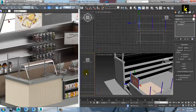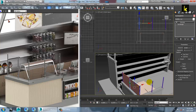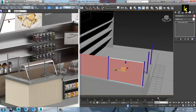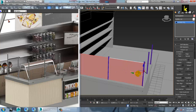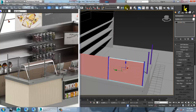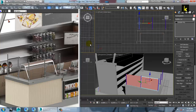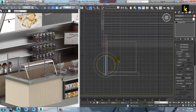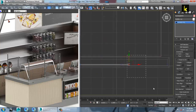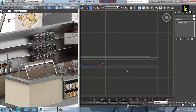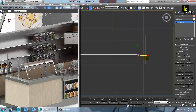Go to this view and continue the path. Convert to poly, go into the vertices and select it. Set it to 90 degrees, go to the top view, rotate it — shift and rotate to make a perfect copy. Go into the vertices, push it, duplicate it, go into vertices and push it. That's it.